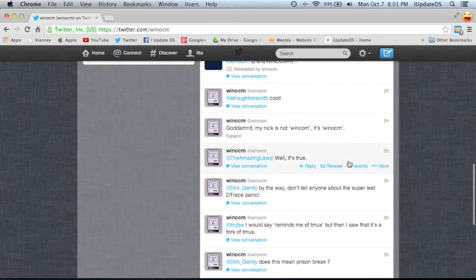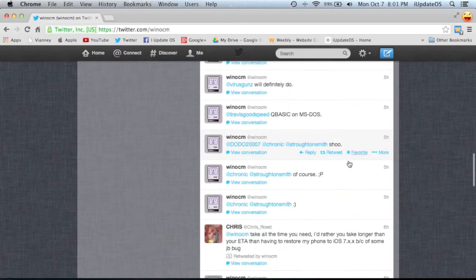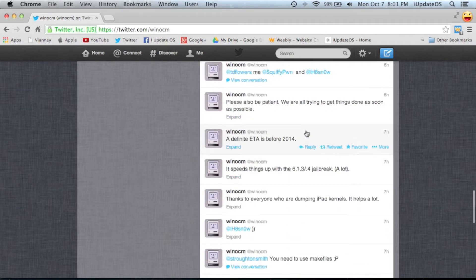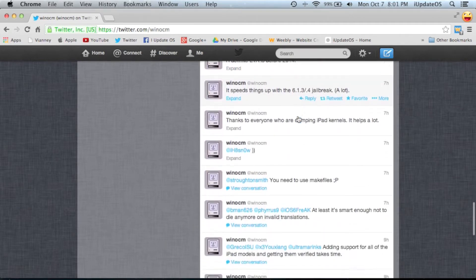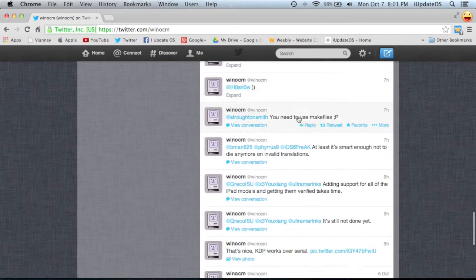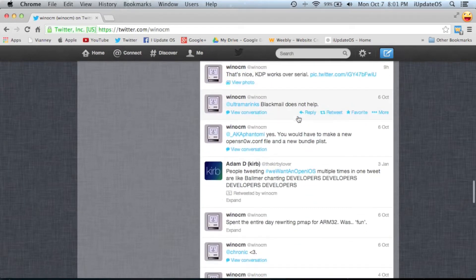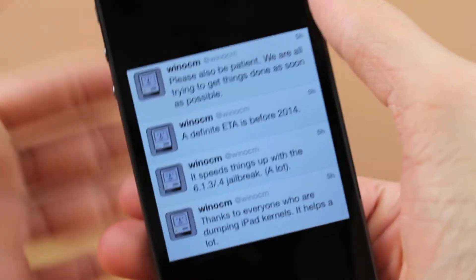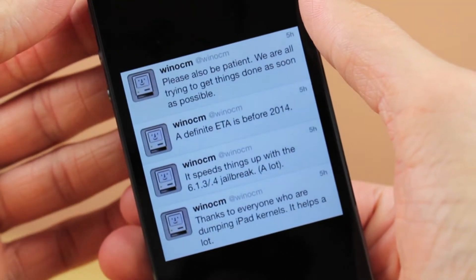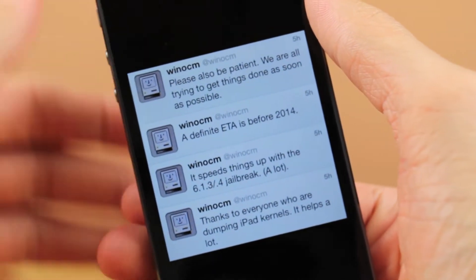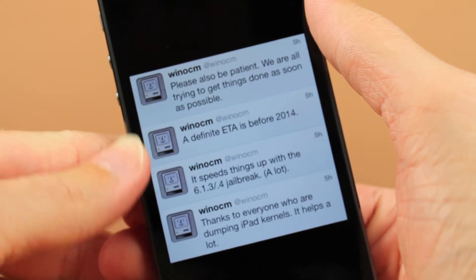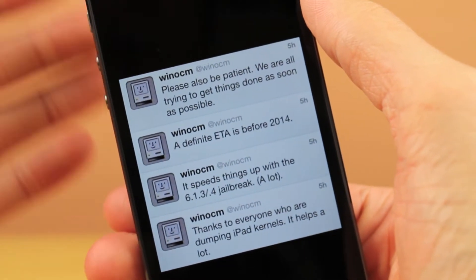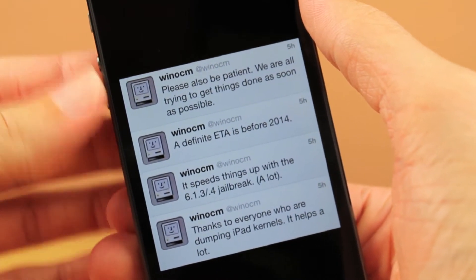So let me just give you guys some news. He's been tweeting — he tweeted many times today, and we actually got some semi-concrete information that's really important. I'm going to go ahead and read the tweets and then break them down for you. In the first tweet, he did say: "Thanks to everyone who are dumping iPad kernels, it helps a lot." Now, if you aren't aware of what a kernel is, which I wasn't really aware of until I made this video and had to research it a little bit.